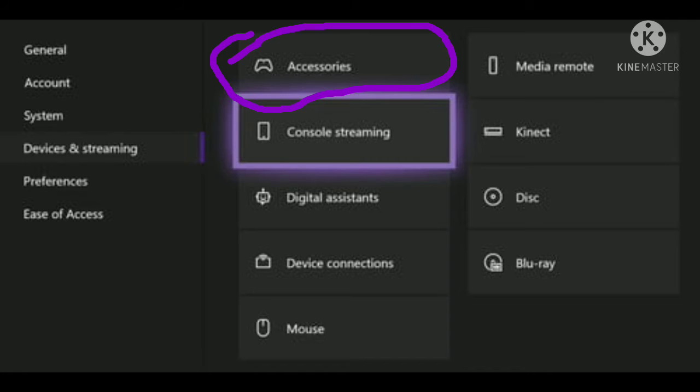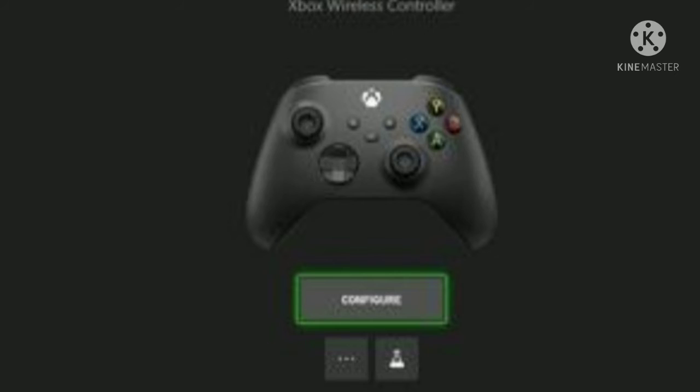When you get to devices and streaming, you have to click the first option which says accessories, and it should bring you to a page which looks sort of like this.